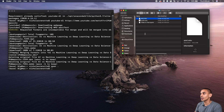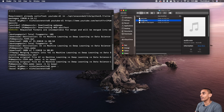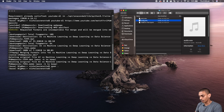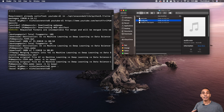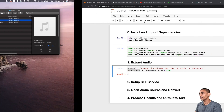Now if we take a look within our folder, we've got a file called audio.wav. This is our audio file. If we actually play that — 'Ever wondered about the differences between AI?' — you can see that we've now extracted the audio from our video.